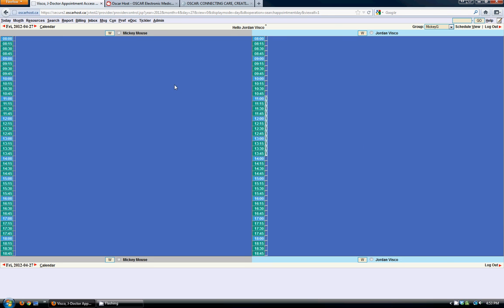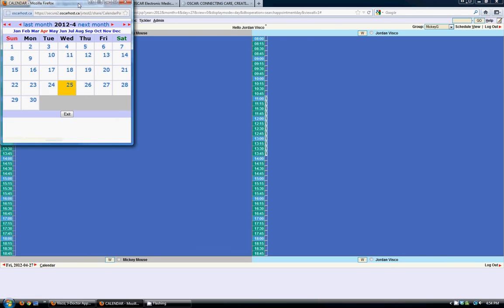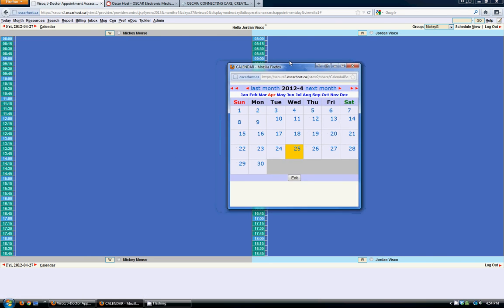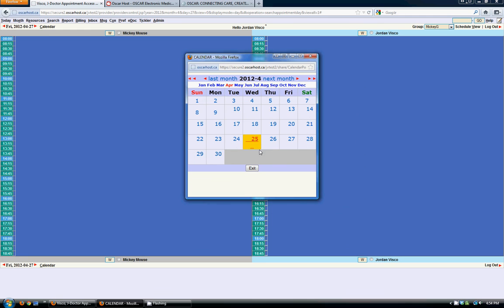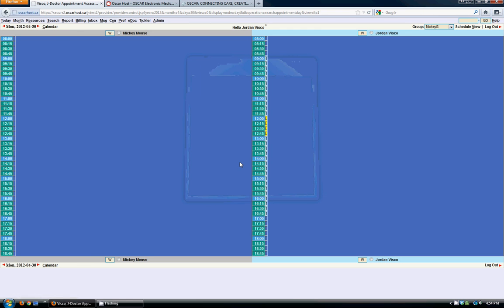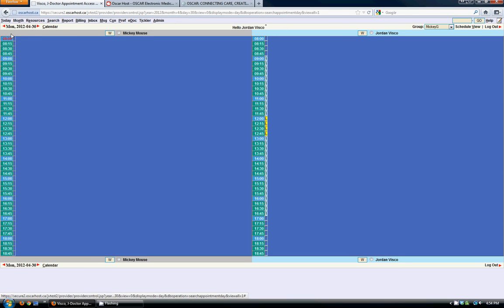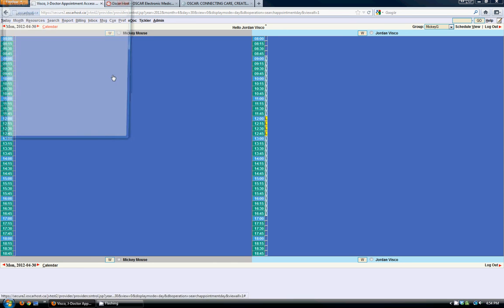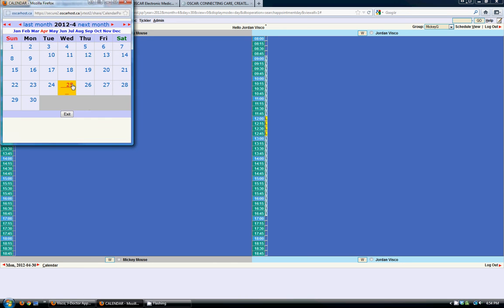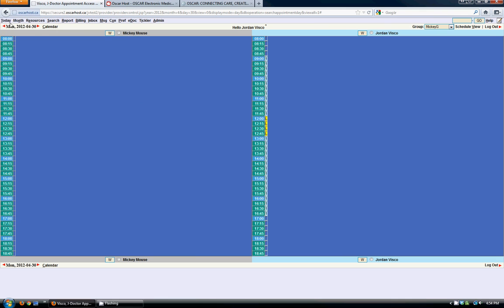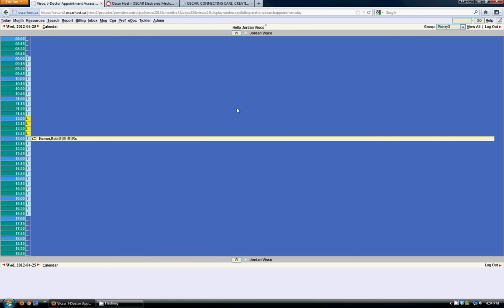You can view the different schedules on different days there. You can also click the calendar button and it brings a little calendar pop up there with today's date in yellow. If you click any of the days, it will go to that particular date. And you can view the schedule for that date there. Now that we're in the future, if we wanted to go back, you can click the calendar and go back to today's date. Or you can click the little today button on the top left.